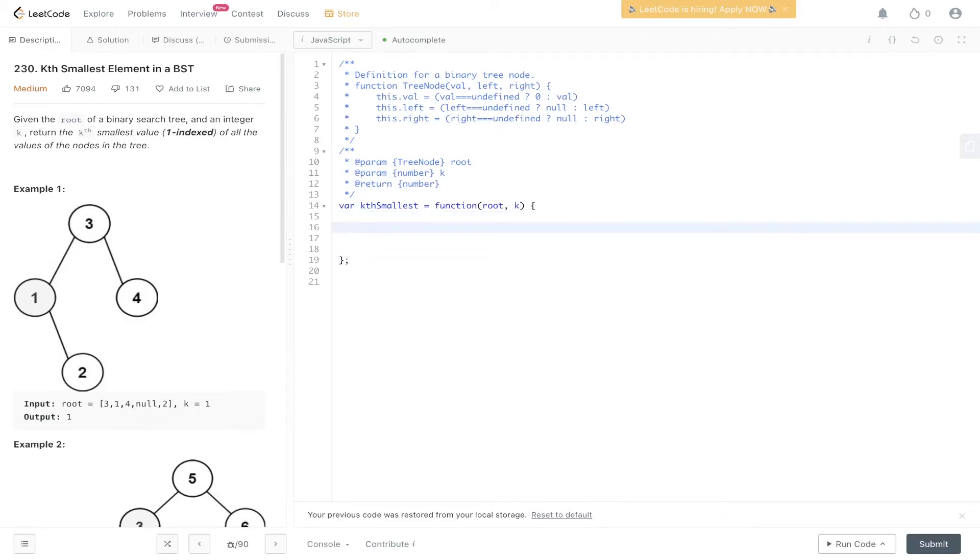Let's write this out. Let's declare a variable called r which is going to contain the in-order traversal of this binary search tree. Let's create that function.